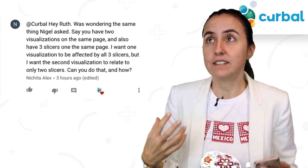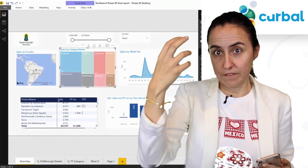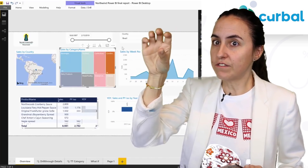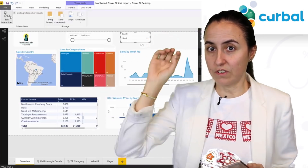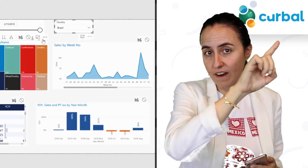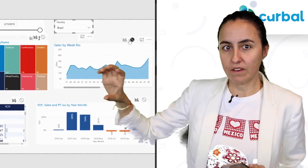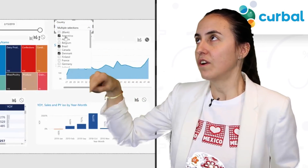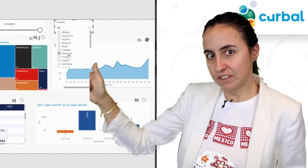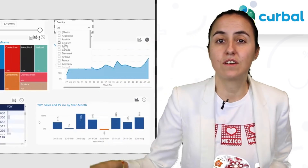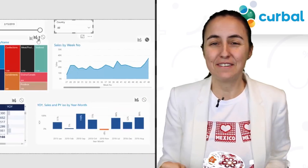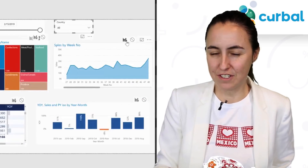Yes, it is. There is a functionality called edit interactions. If you click on the filter that you don't want applied to your visual, you click on it and then click on edit interactions. It will appear on the visual as a highlight, a filter, or a stop sign. If you click the stop sign, it will stop that filter from propagating to that visual. You can do this with anything on your canvas. So yes, you can do it — and that is a wonderful feature, which leads me to the last trick.